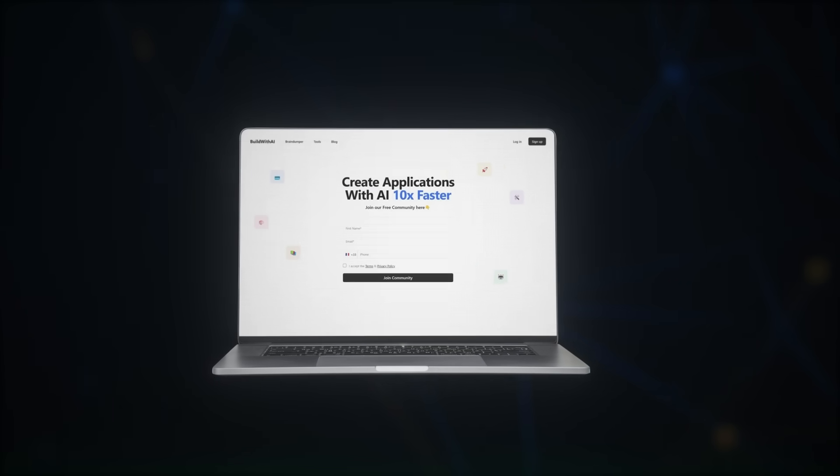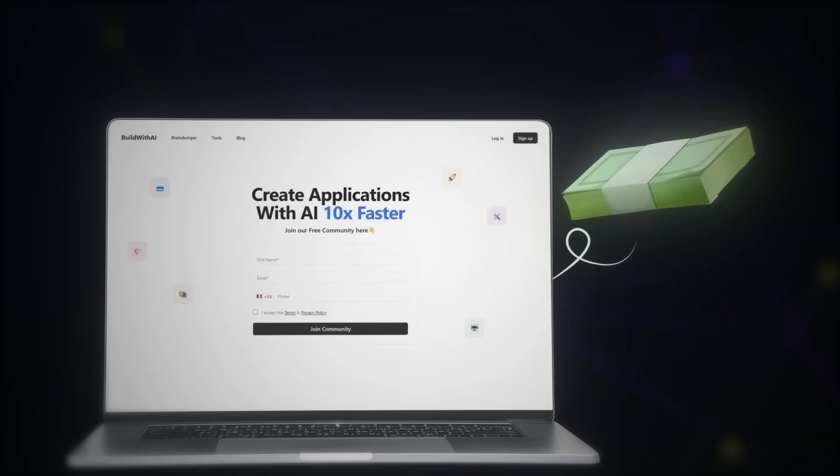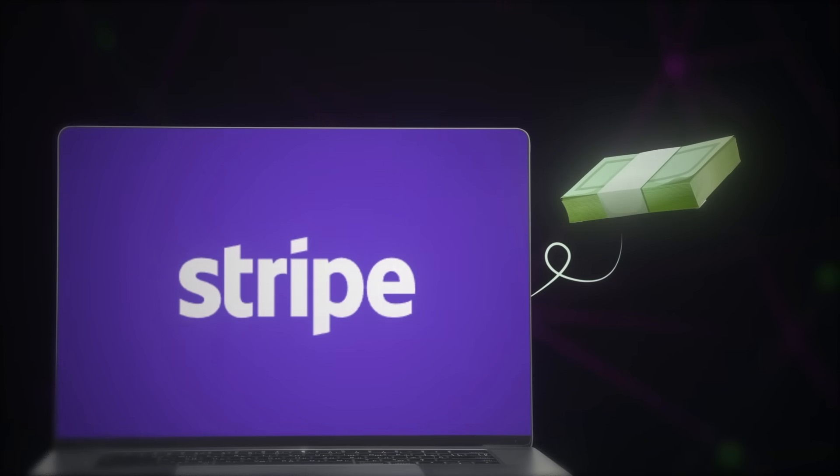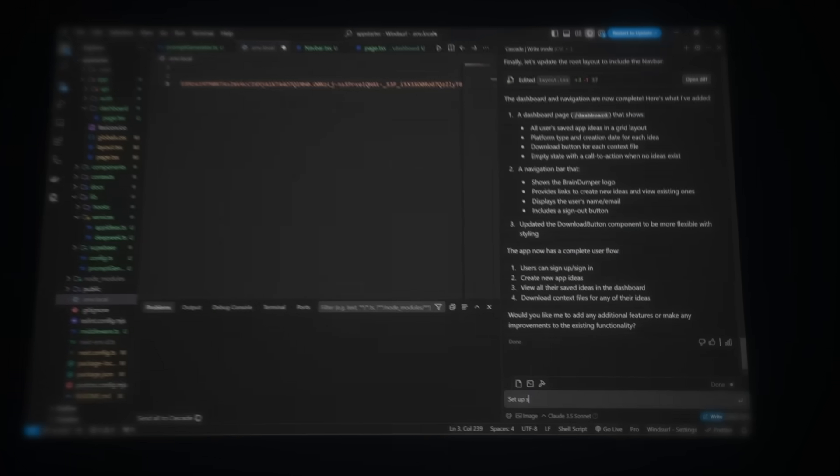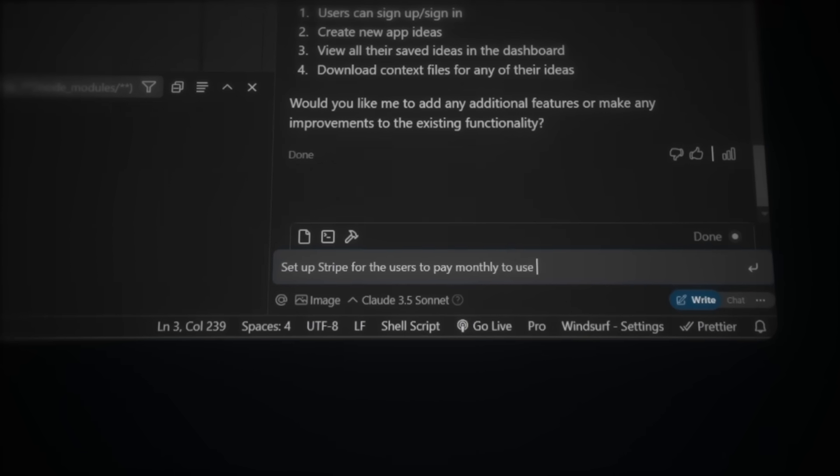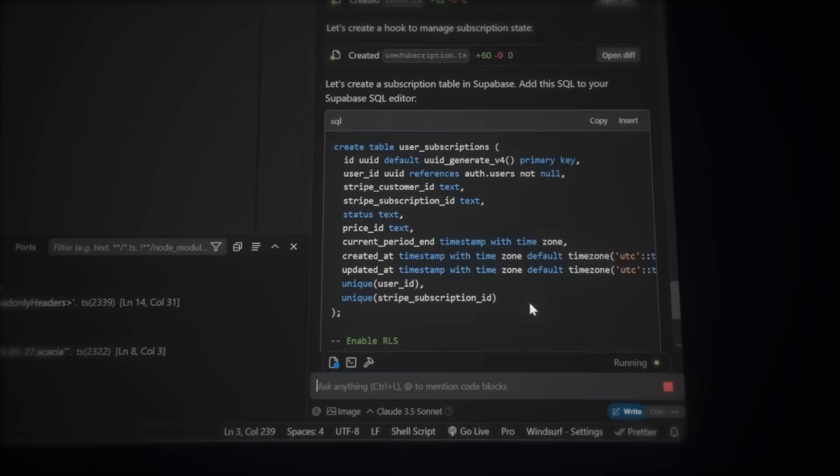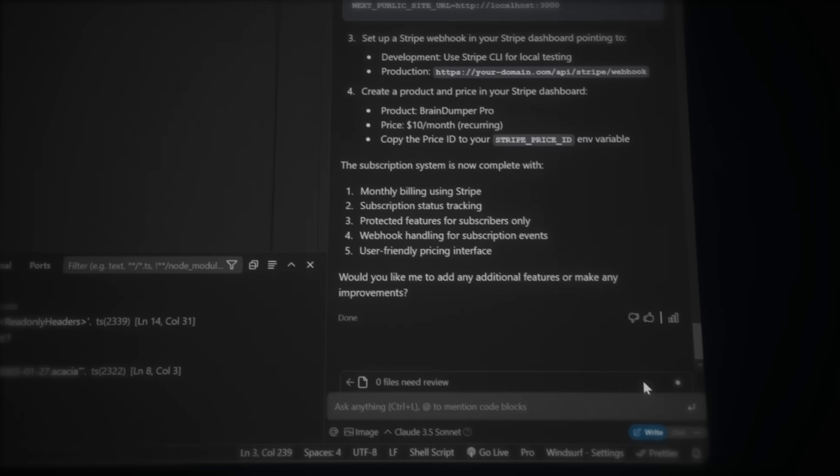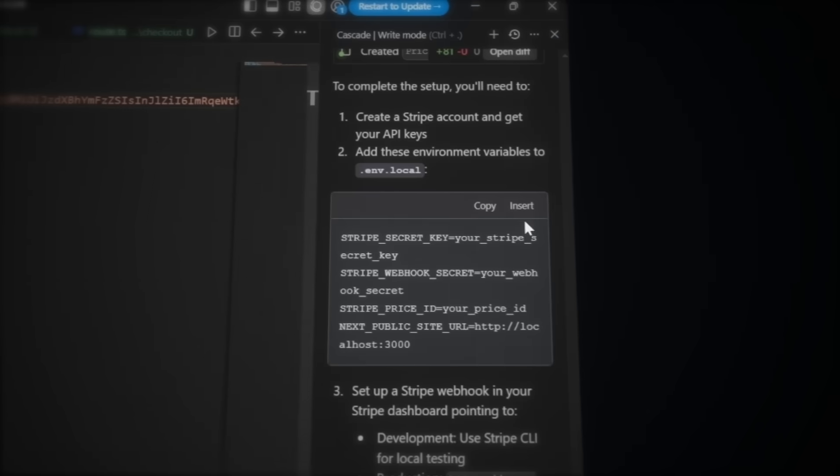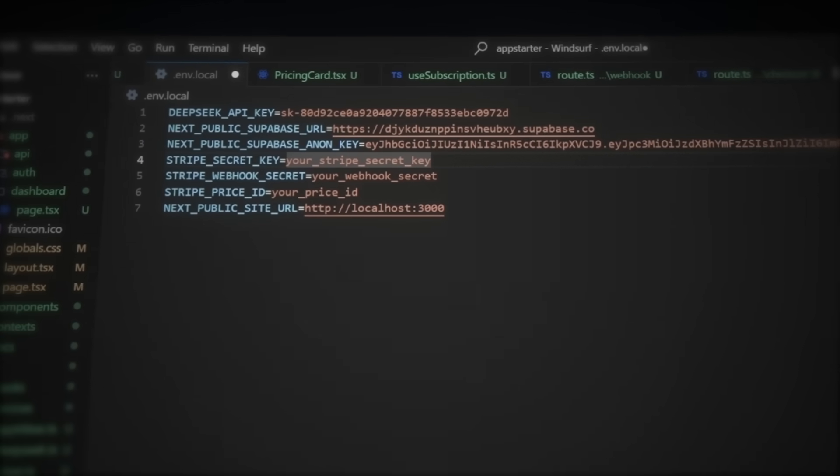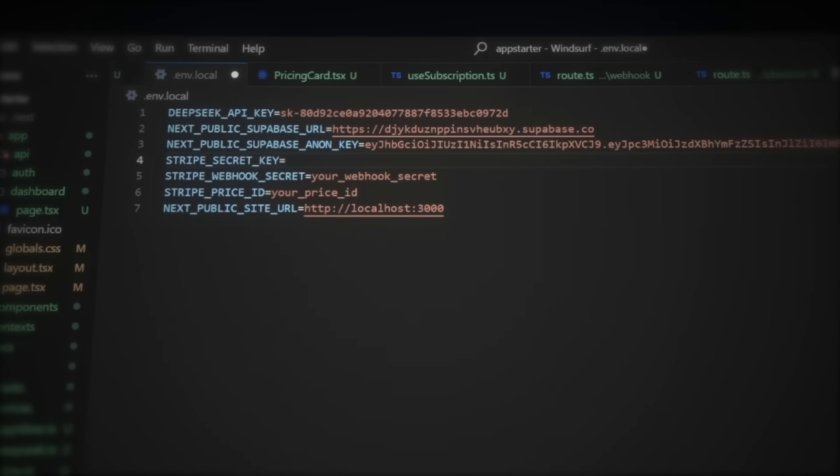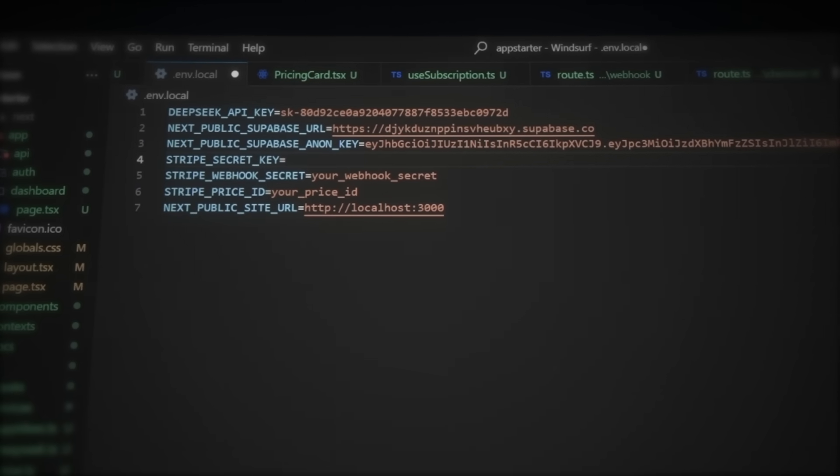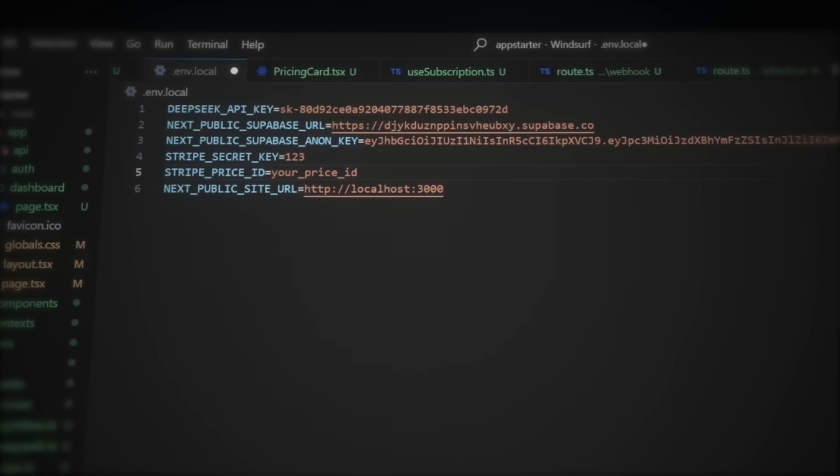But now that users can log in and track their ideas, we need to set up payment. So let's integrate Stripe. Write this in the Cascade. Set up Stripe for the users to pay monthly to use the tool. Accept the installation prompt. And Cascade will generate all the necessary files. Once it's done, click Accept to apply the changes. Open the environment file in Windsurf. Click Insert to add the API placeholders. Since I don't want to expose my Stripe API keys in the video, I'll just write 1, 2, 3. Remove the webhook key. We don't need it. Now we need a price ID.